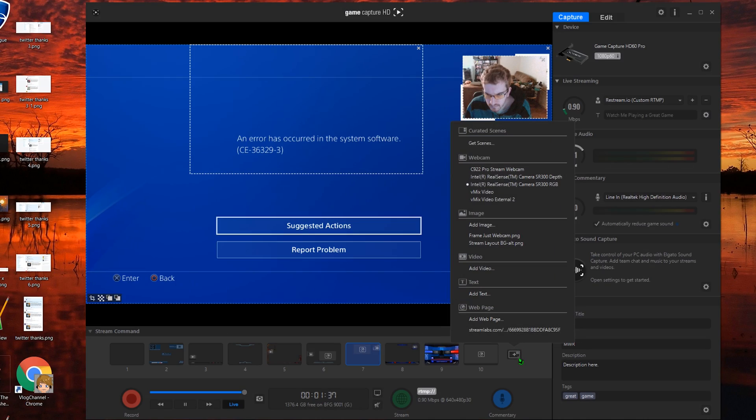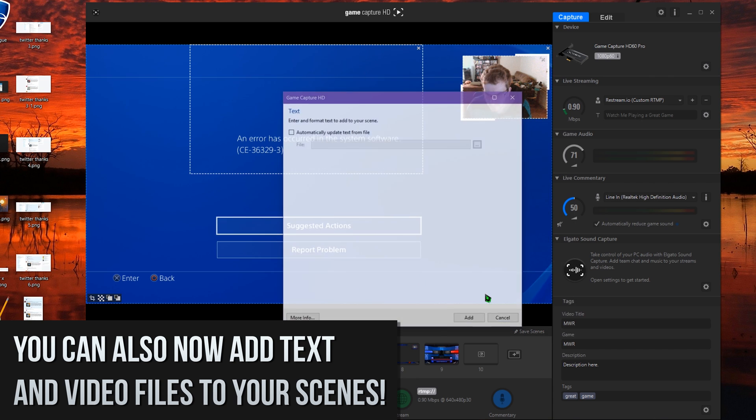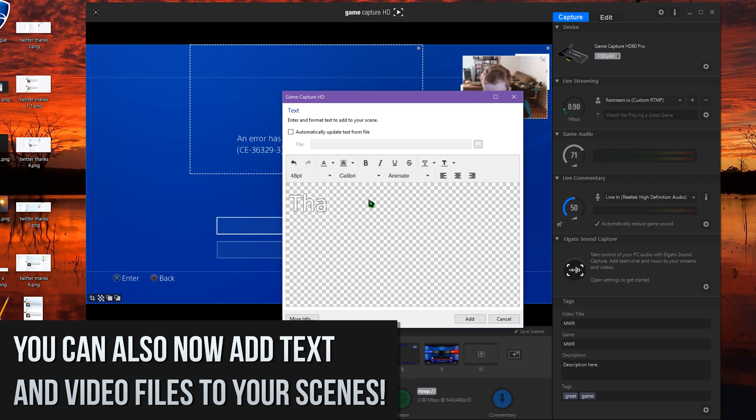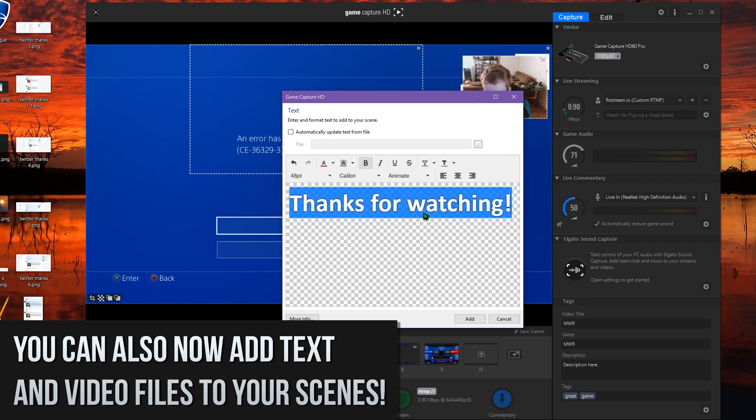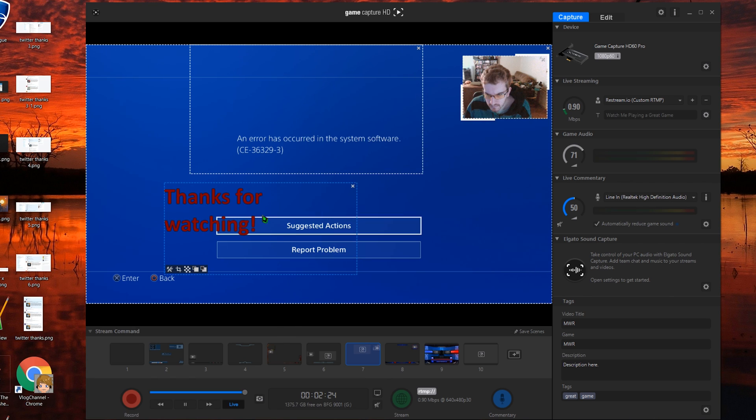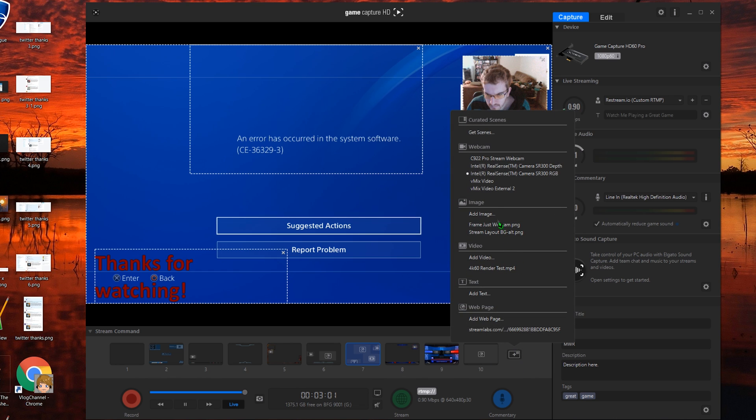And again, while you're editing your scene here, you'll notice you have a healthy set of tools to customize all of your sources on your livestream. You can move elements around, resize them, crop them, add chroma keys, and so much more. Tweak it just the way you like it, and hit save.